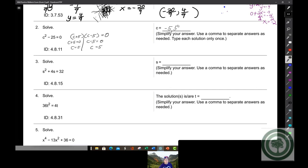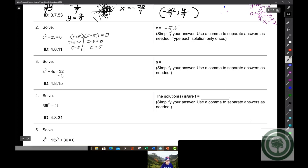Here you subtract 32 over to the other side, because when you're solving a quadratic equation or a higher-level equation, you have to set it equal to zero and then solve. So here you're going to subtract 32 from both sides, and you'll have s² + 4s - 32 = 0.